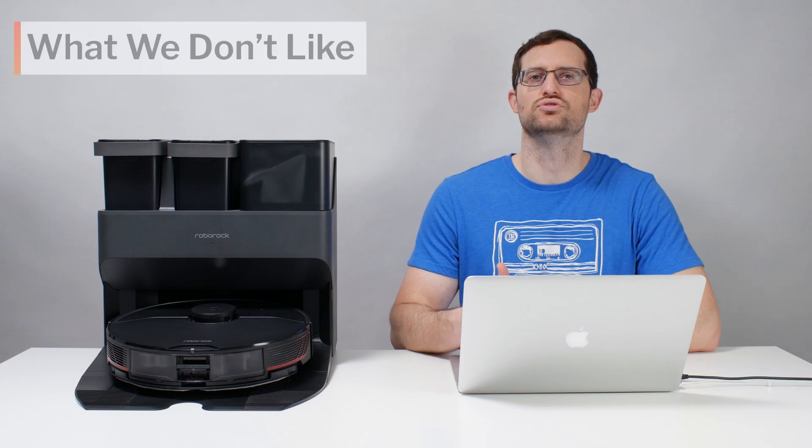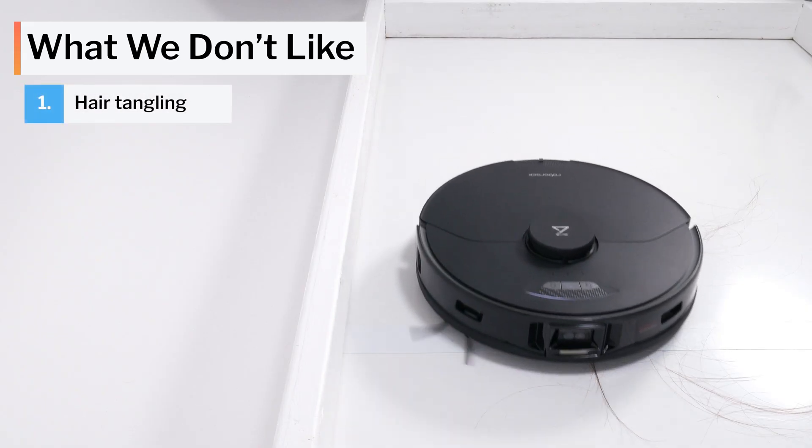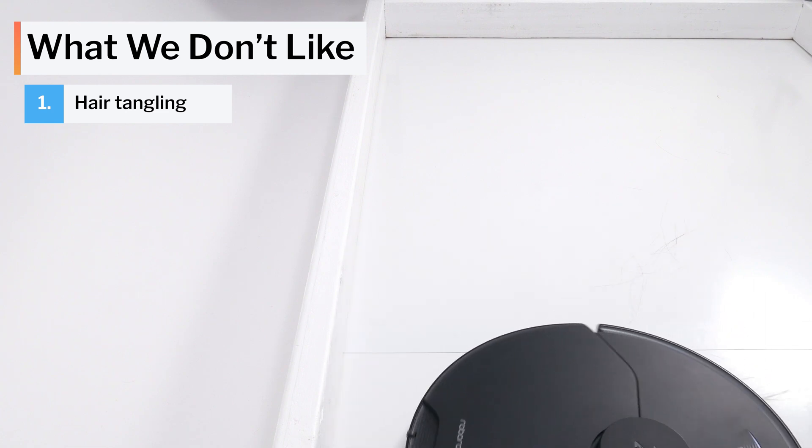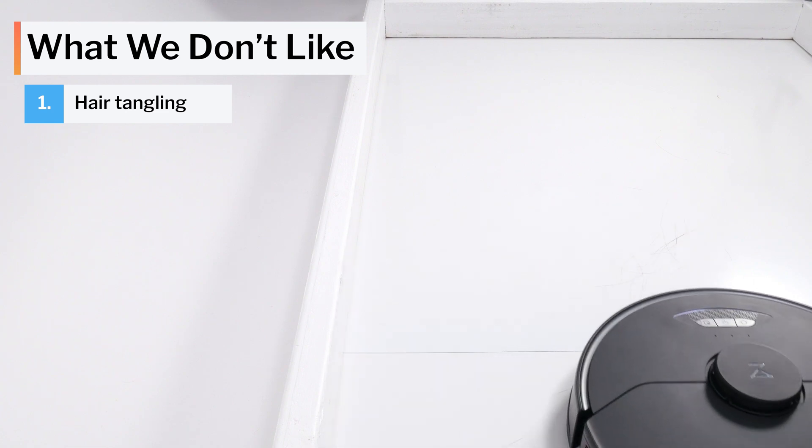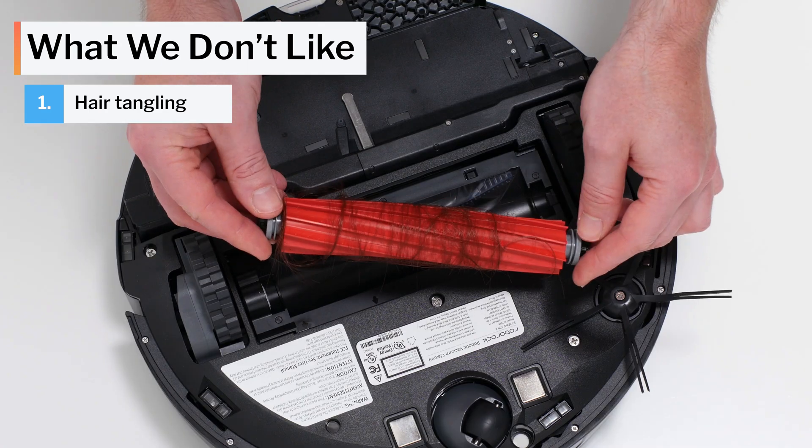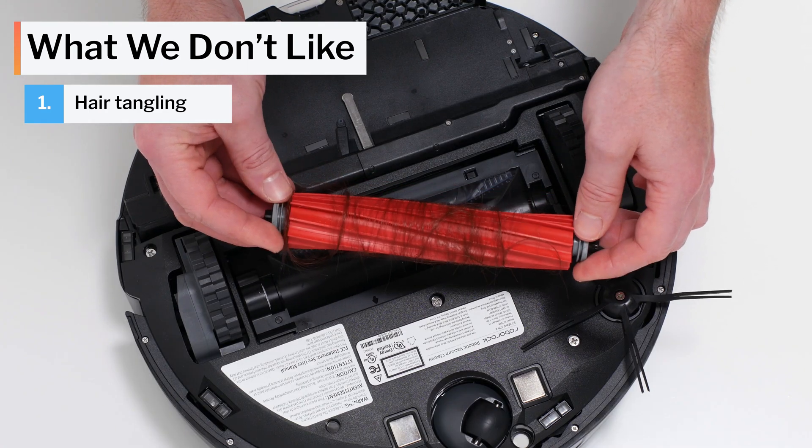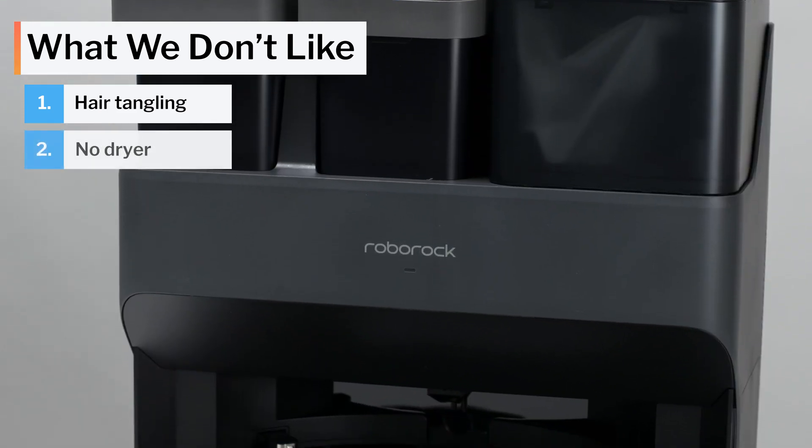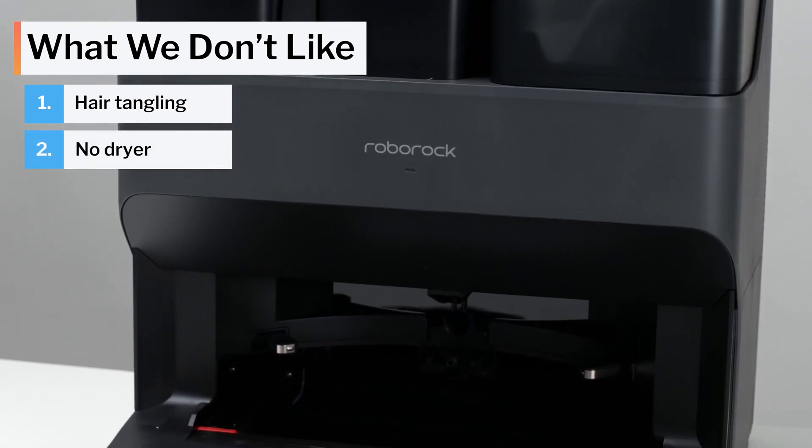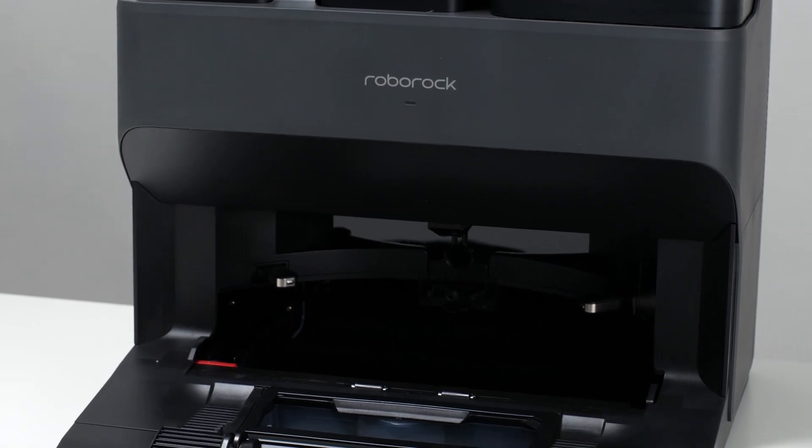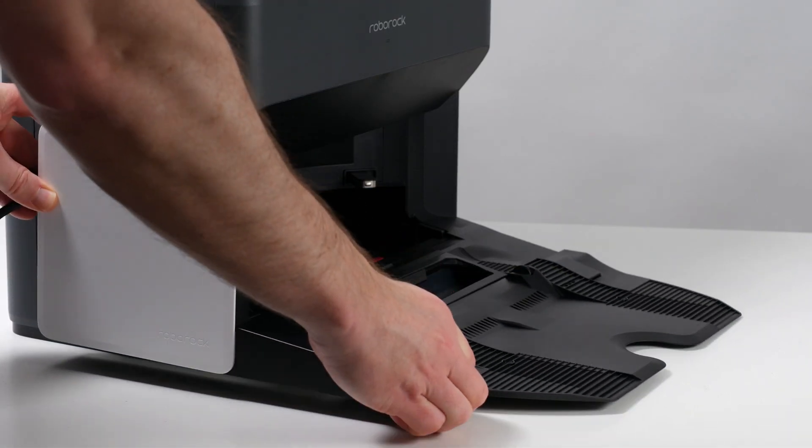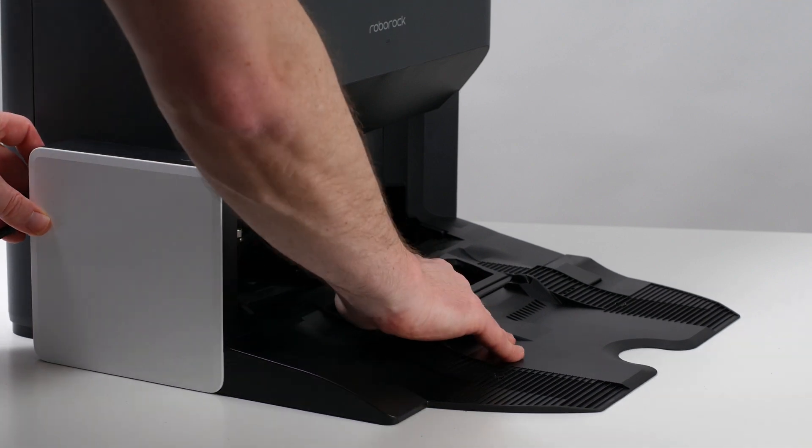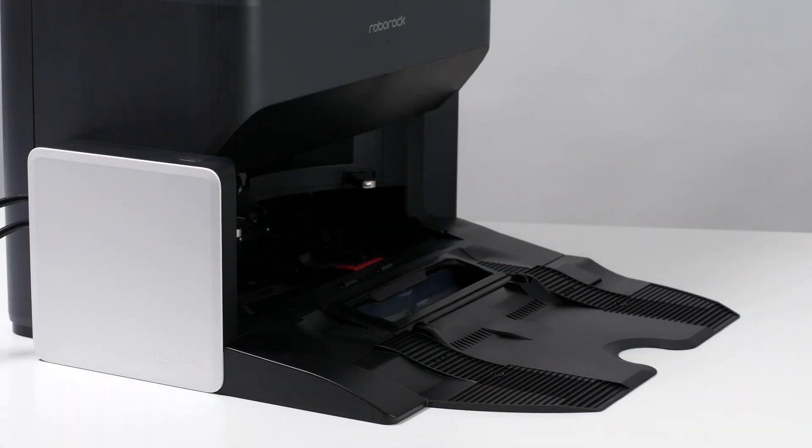Moving on to what we dislike about this vacuum, the biggest negative for the S7 Max-V is probably its performance in our long hair pickup testing. Despite not having any bristles, its brush roll still tangles very easily with longer hair. We also don't like that the S7 Max-V Ultra Dock doesn't come pre-installed with a dryer. You don't absolutely need a dryer, and if you want one, you can buy a dryer module separately from Roborock, but we would have preferred to just see it as a standard inclusion with the Ultra Dock.